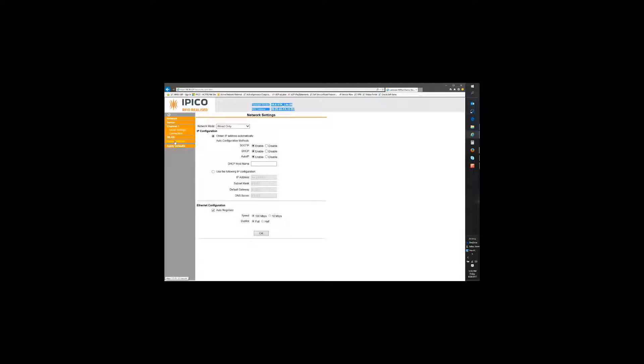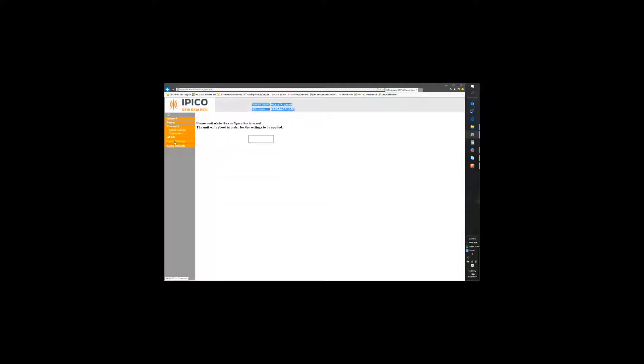We're going to go over here and select apply settings. We're going to have to give it a second. If you click out of it before you see the next screen then it's not going to process correctly. You need to wait till it gets to this point. It'll tell you please wait and it'll let you know when it's finished.